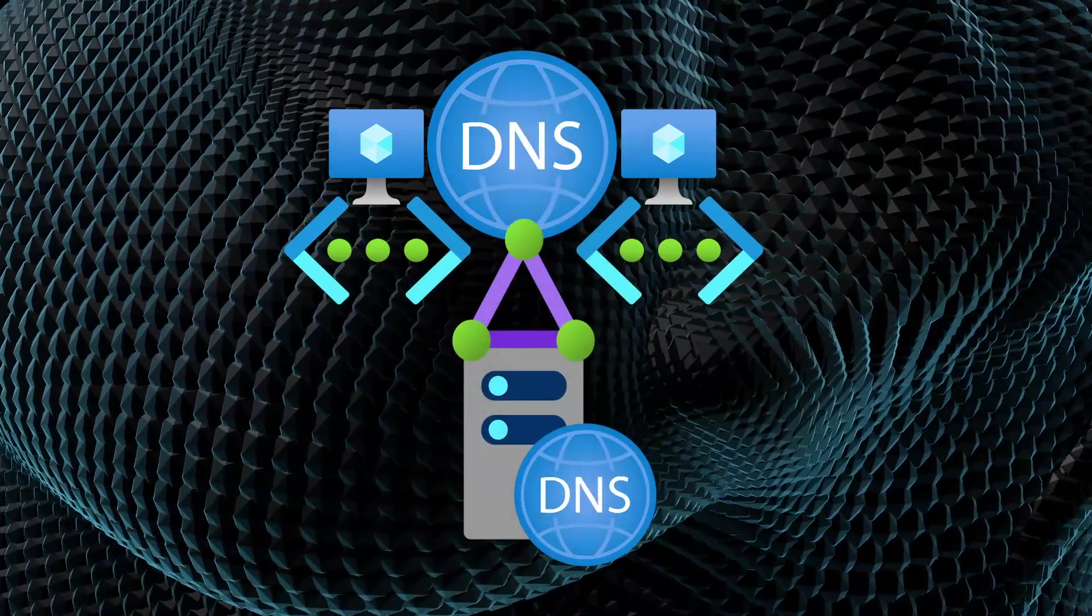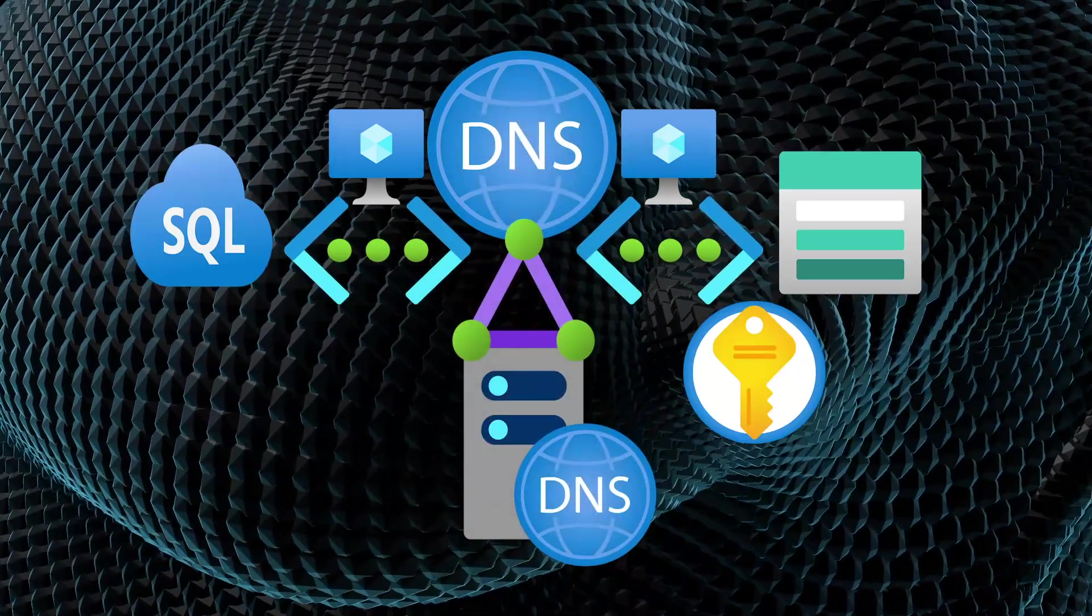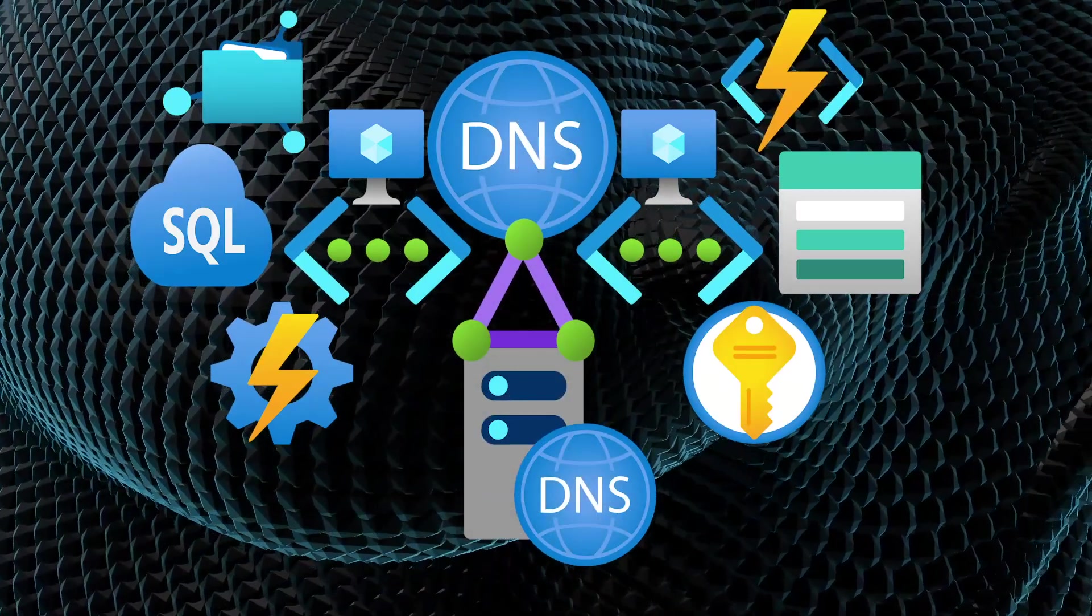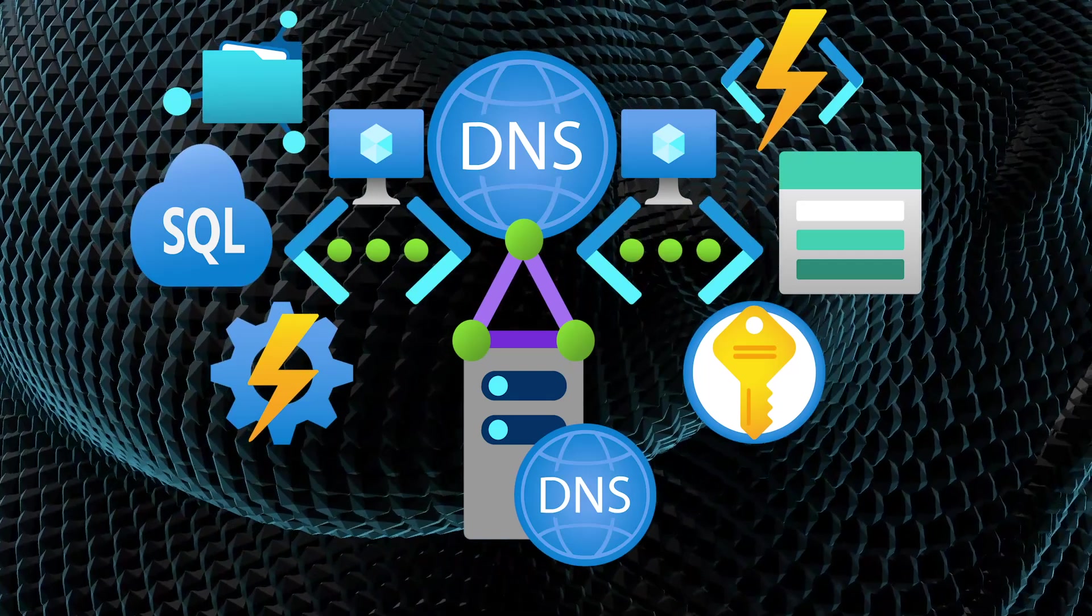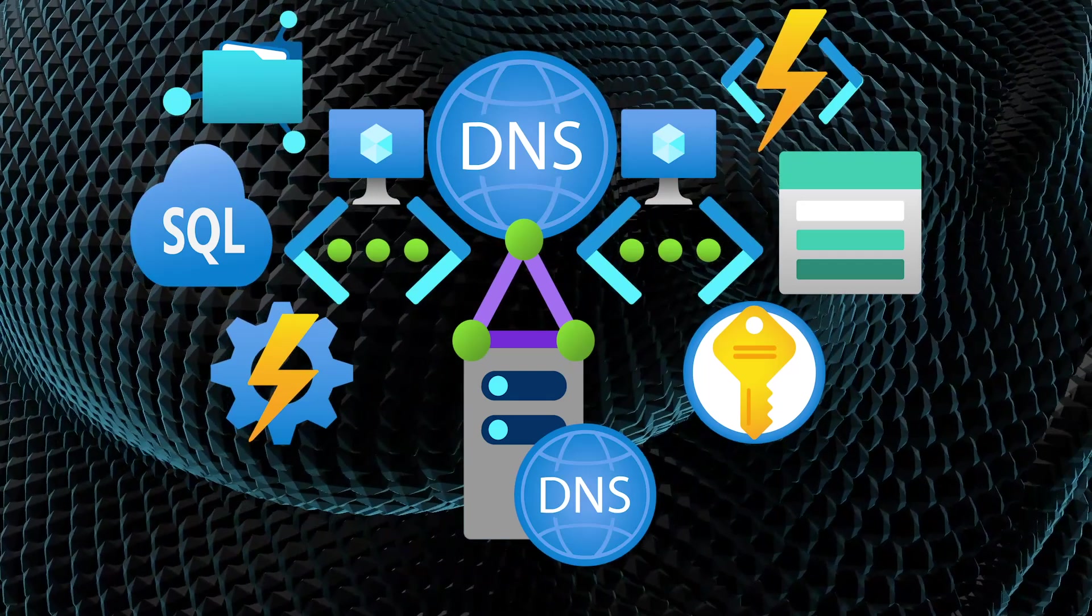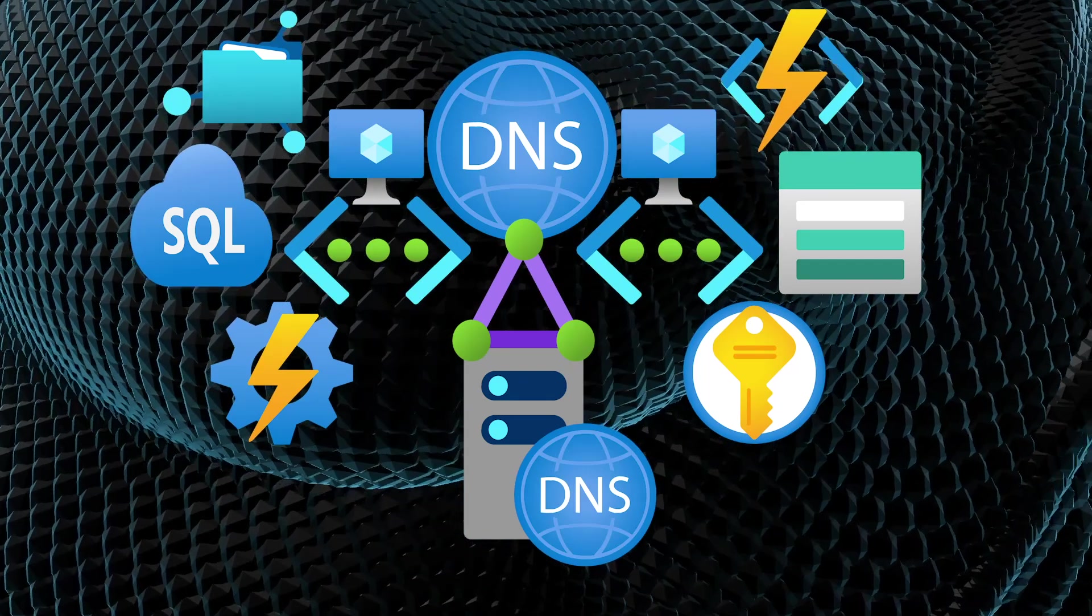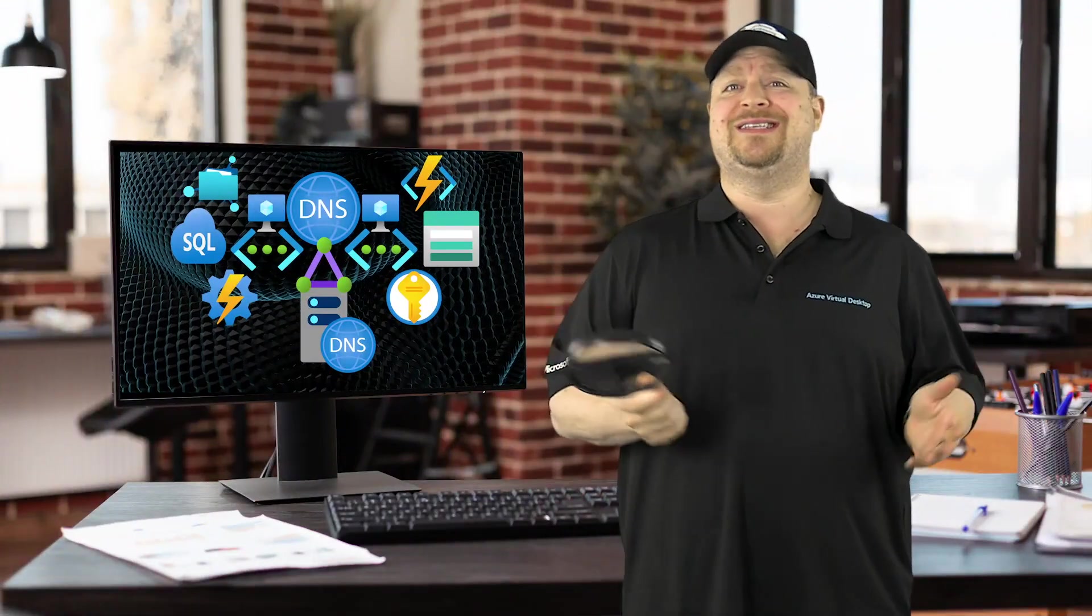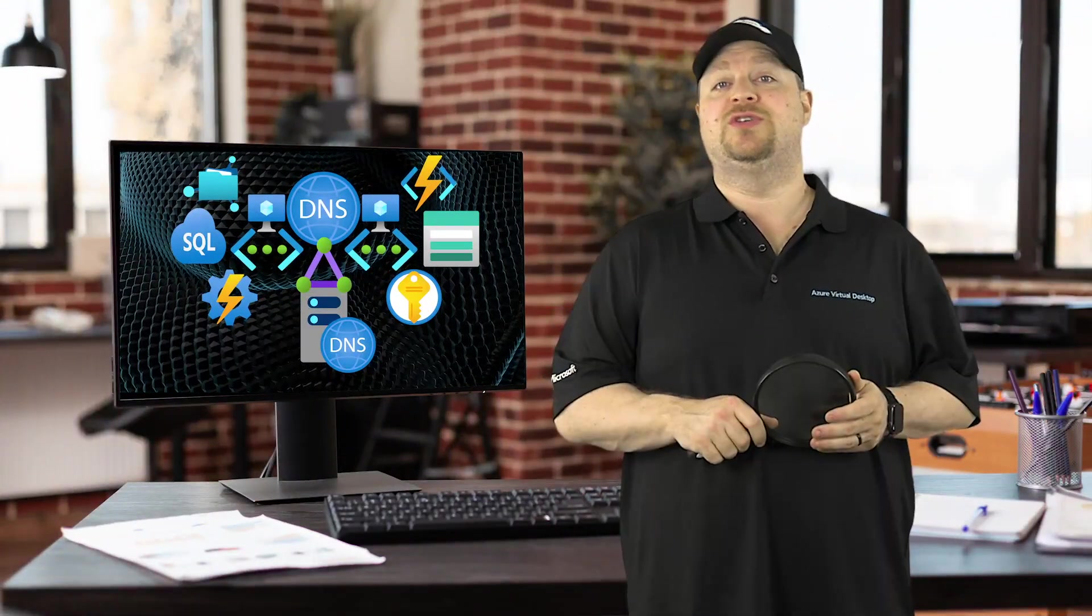And if you wanted to use any of those platform services, you couldn't actually register them in your private zones, which made name resolution really hard. And you were kind of forced to use the internet endpoint of those things anyway.